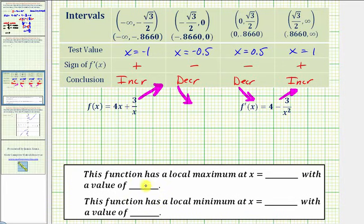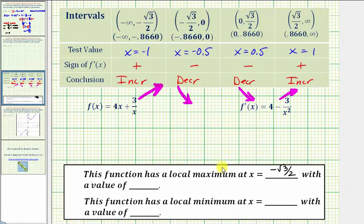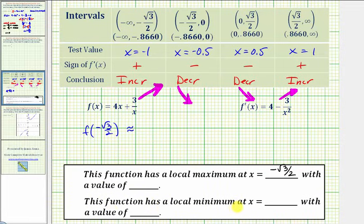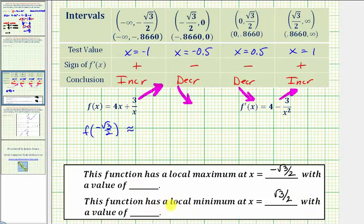This function has a local maximum at x equals negative square root of three divided by two, with a value found by evaluating f at that point. This function has a local minimum at x equals positive square root of three divided by two, with a value found by evaluating f at positive square root of three divided by two. Let's go to the calculator and determine these function values.